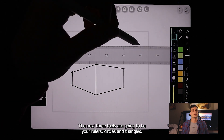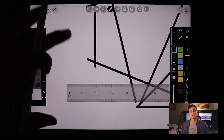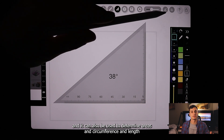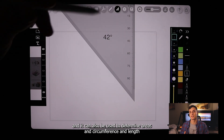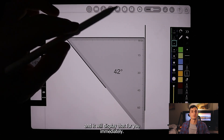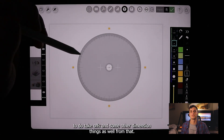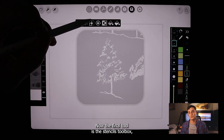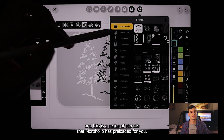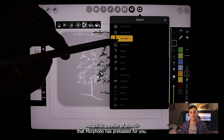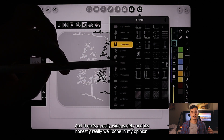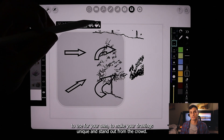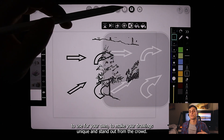The next three tools are your rulers, circles, and triangles. They can be fully changed in size and rotated to fit your needs, and they can also be used to determine areas, circumference, and length if your drawing is set up in the proper scale — it will display that information immediately. It's super useful for takeoffs and dimension work. The final tool is the stencils toolbox, which is a series of preloaded stencils from Morfolio. There's a really wide variety and it's very well done. They also added a feature that lets you create your own custom stencils to make your drawings unique.